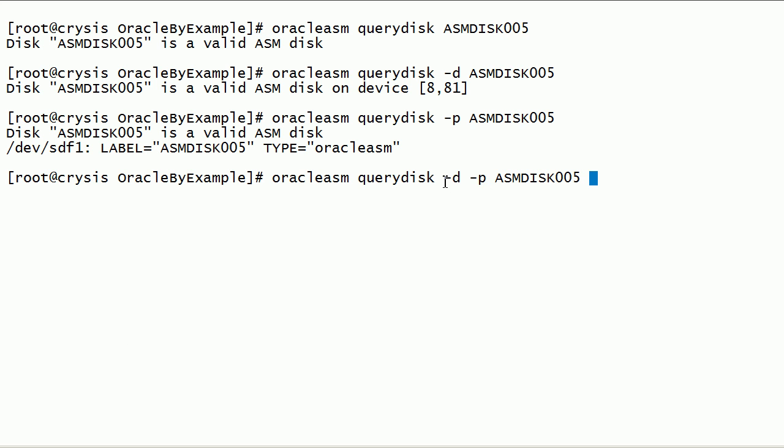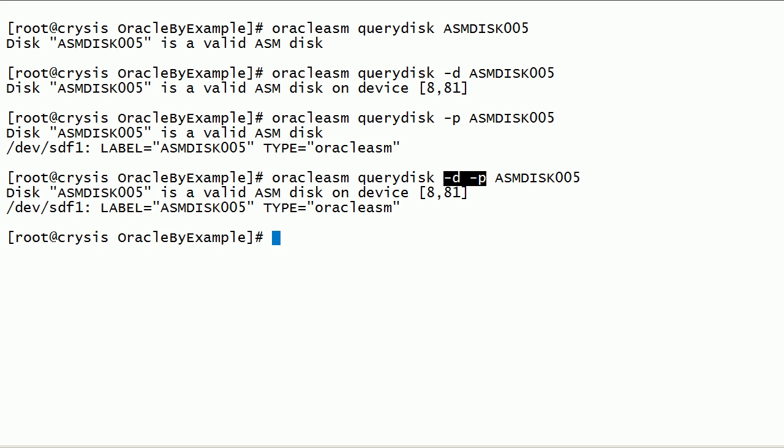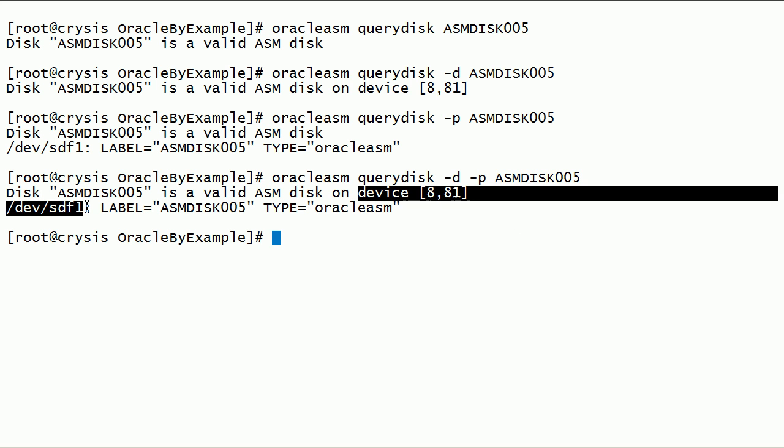We can run Oracle ASM Query Disk command with -d and -p options to get the Device Major and Minor Numbers and Device Path, on which Oracle ASM Disk was created.